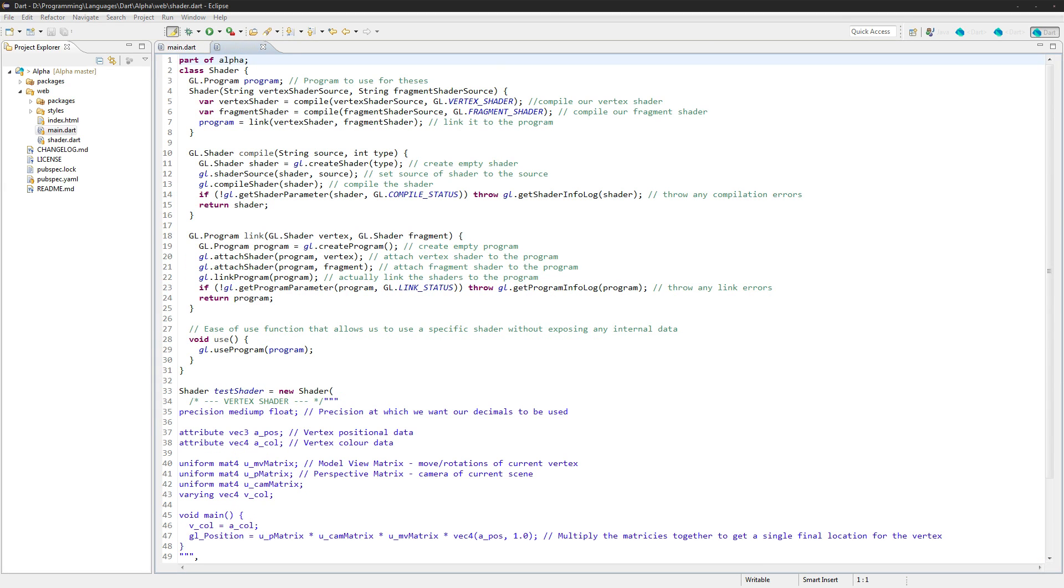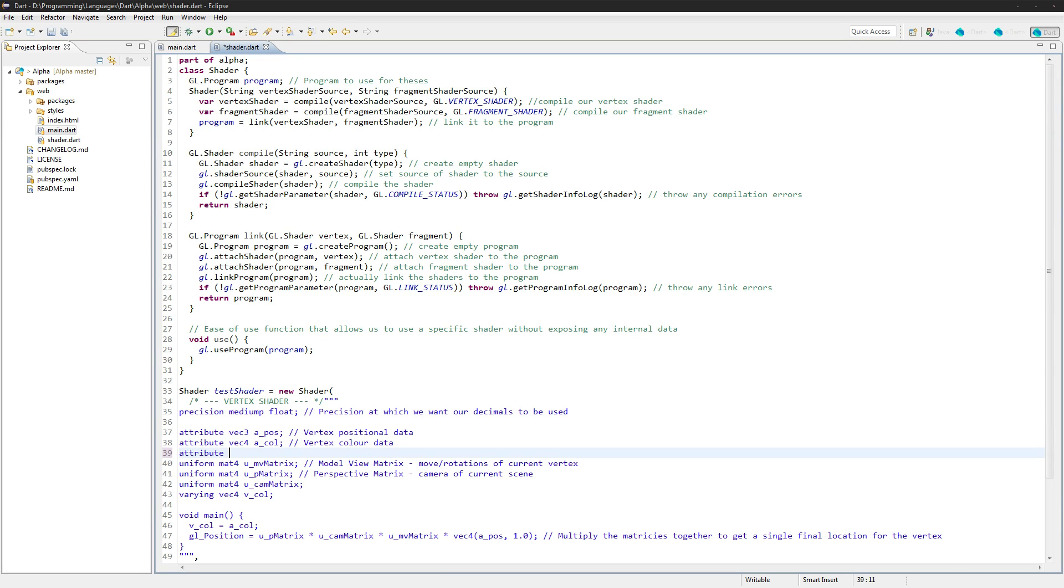First off, what we're going to do is we're going to go into our shader and manipulate this a little bit. We will need to add a new attribute here for the actual texture coordinates, because it's just going to be a sprite sheet that we're going to be loading, so we want the actual coordinates of our sprite sheet.